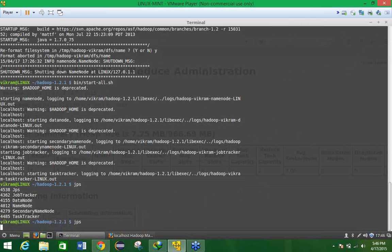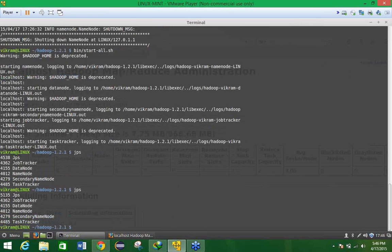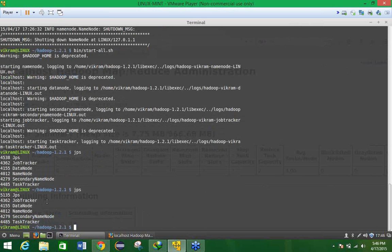Just paste the command JPS. Make sure that you are in the Hadoop directory. Now here you will be able to see all the five daemons along with the JPS, so it is working correctly.